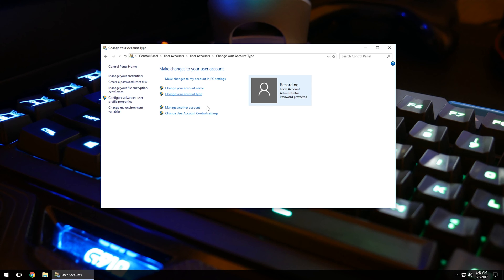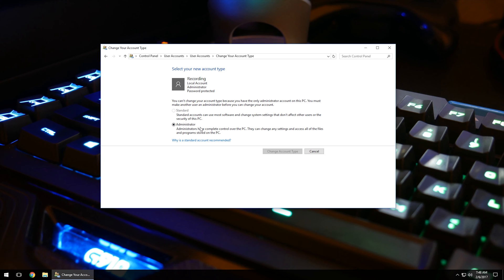Change the account type. This is for being able to administer what kind of privileges they have. If you don't want them to install any type of programs without your permission, you can go ahead and click on the standard user. And what that will do is when they go to and try to install a program, it'll ask for your password that you have set up. So it's a really nice feature to have.